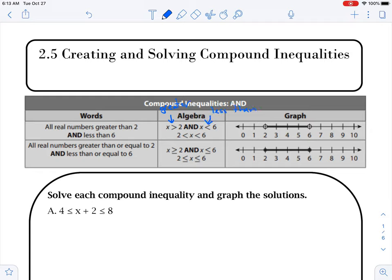If we use those, we're going to use an open dot when we go to graph. If it's equal to — if it has a line underneath — then it's going to be a closed dot. When we go to solve a compound inequality, compound means two or more inequalities. We're going to be solving two of them.